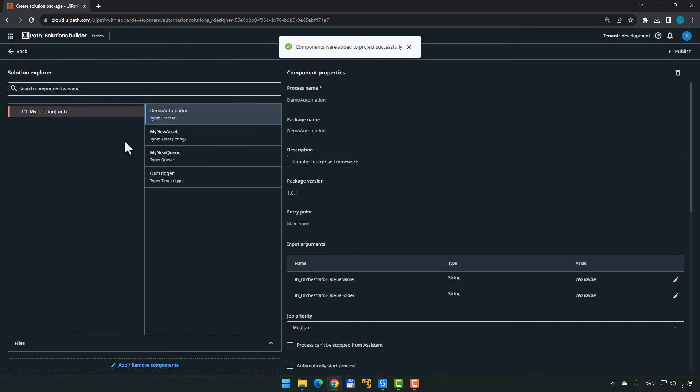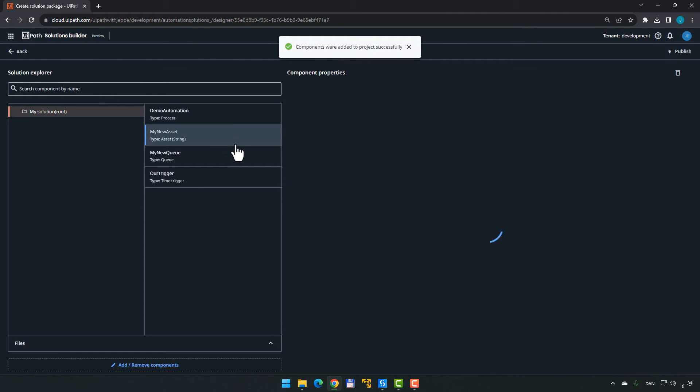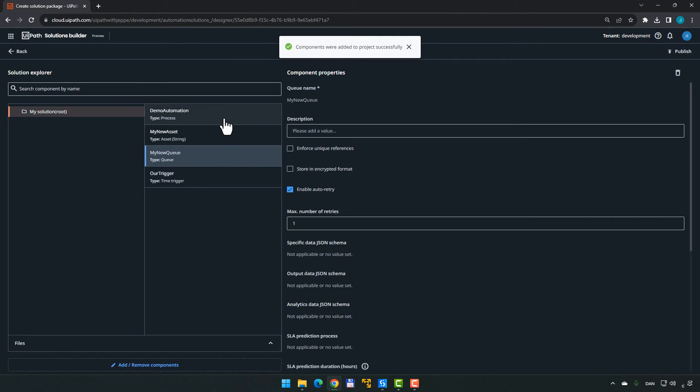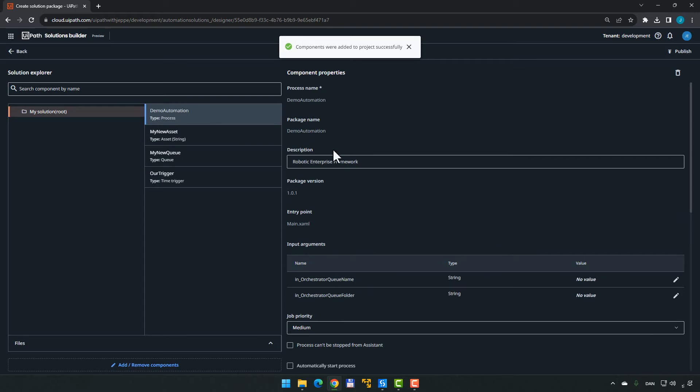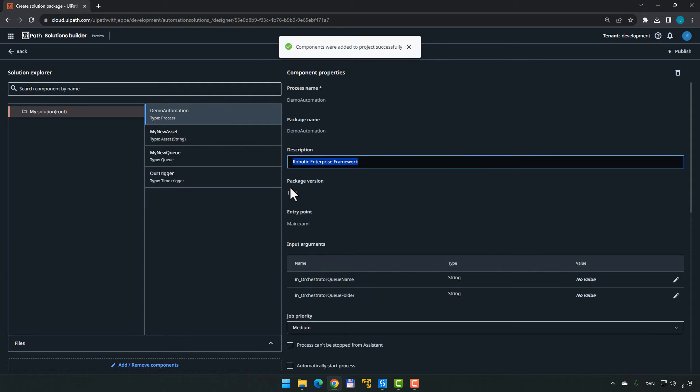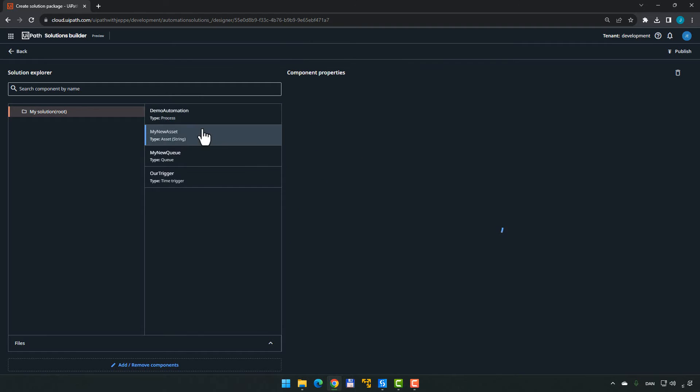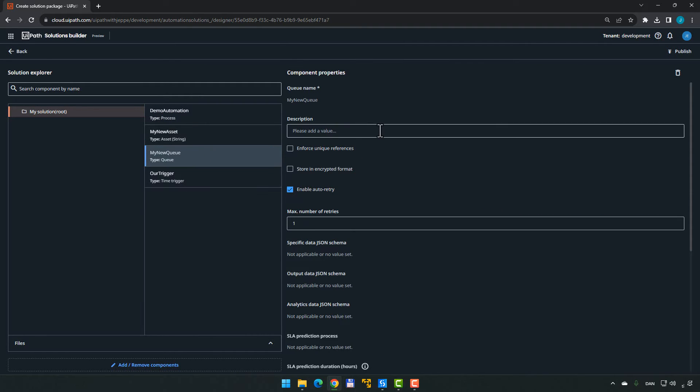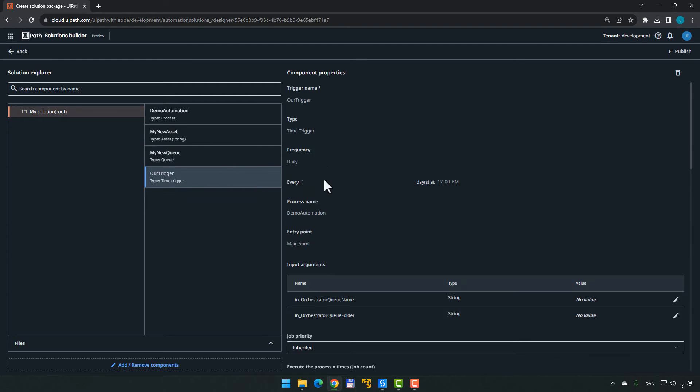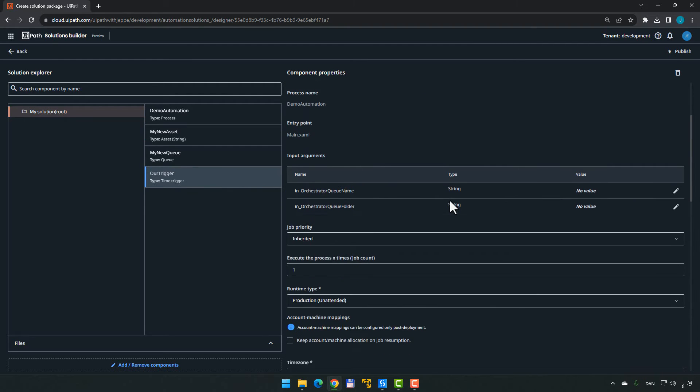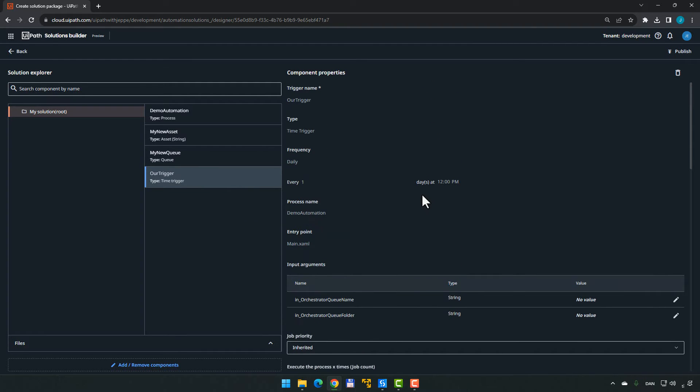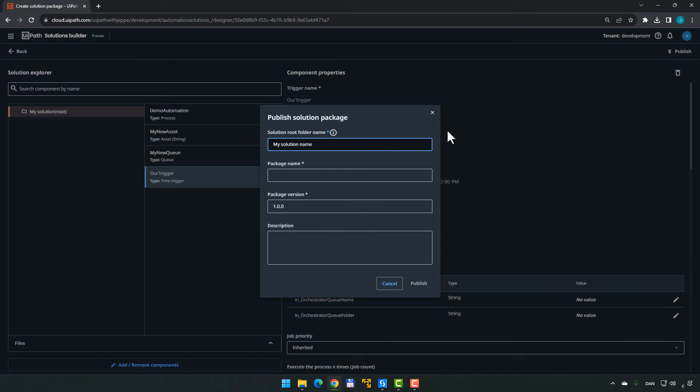And now you'll see this screen where you can actually configure each of the different components. So you can actually say that the package name should have a different description than just the default robotic enterprise framework description. And you can do that for the different components, you know, a description for the queue, the max number of retries, things like that on the trigger as well. For now, we'll just be happy with things as they are and click Publish.